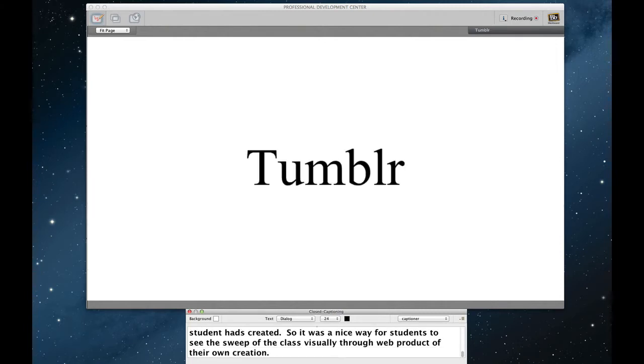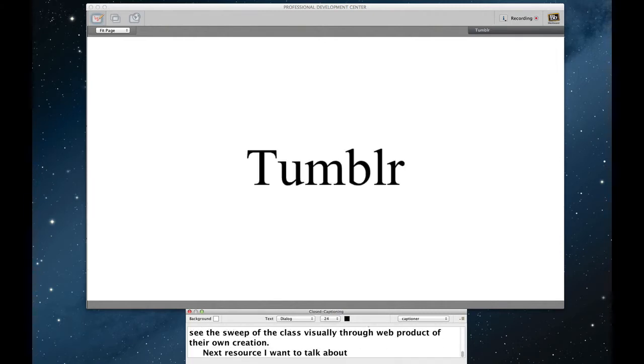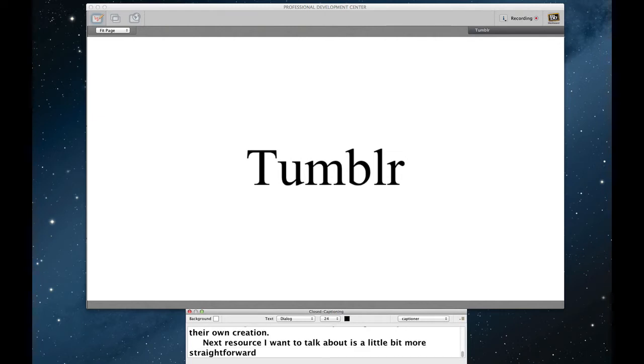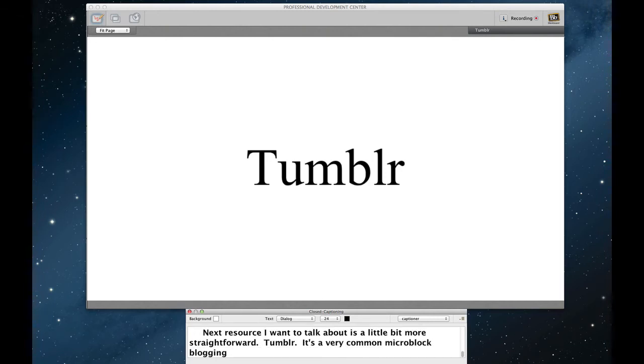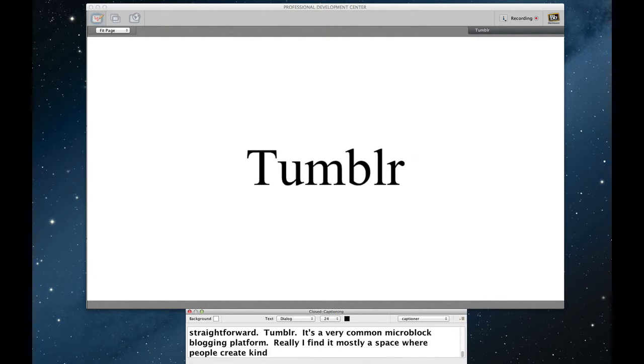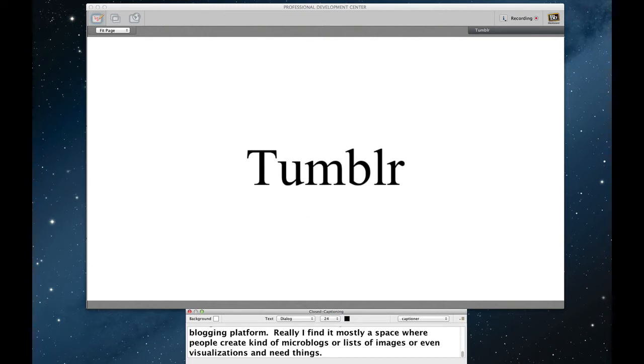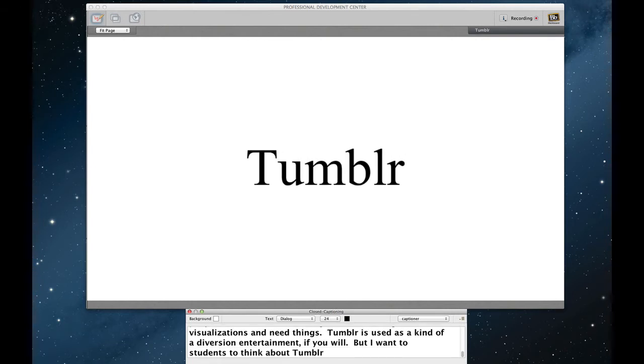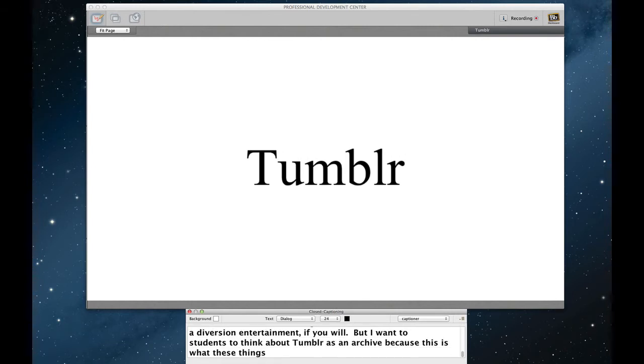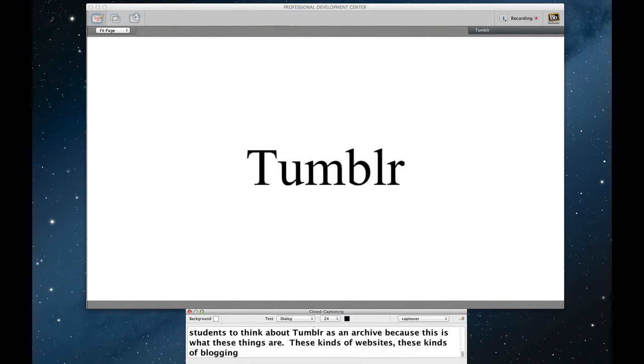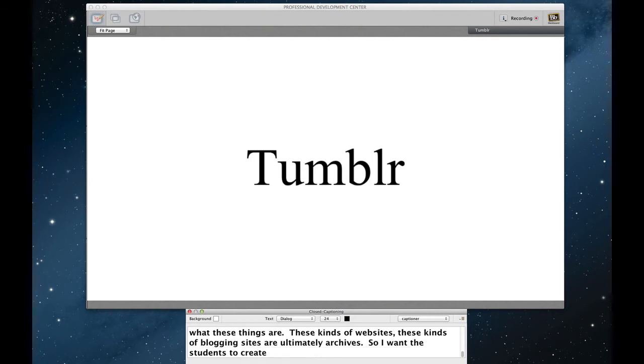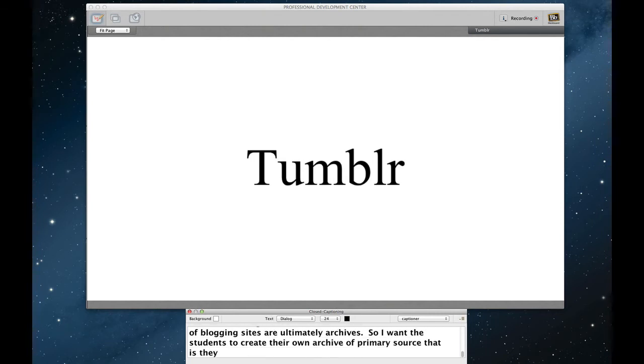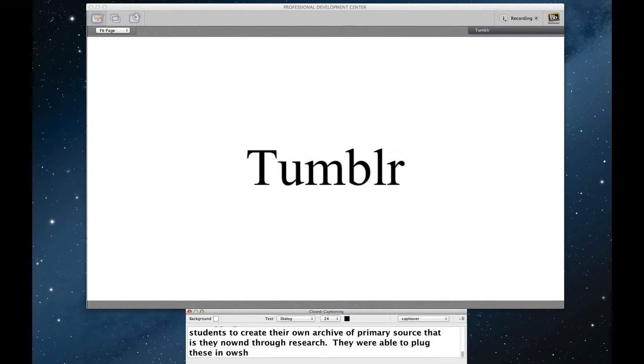Next resource I want to talk about is a little bit more straightforward and simple. Tumblr. All of your students will be familiar with Tumblr. It's a very common micro blogging platform is what it's actually called. Really, I find it mostly a space where people create kind of micro blogs or lists of images or even GIFs, visualizations, and these kinds of things. Tumblr is commonly used as a kind of a diversion and entertainment, if you will. But I wanted students to think about Tumblr as an archive because this is what these things are. These kinds of websites, these kinds of blogging sites are ultimately archived. So I wanted the students to create their own archive of primary sources that they found through research. They were able to plug these directly into our WordPress site by linking their Tumblr site to the site.